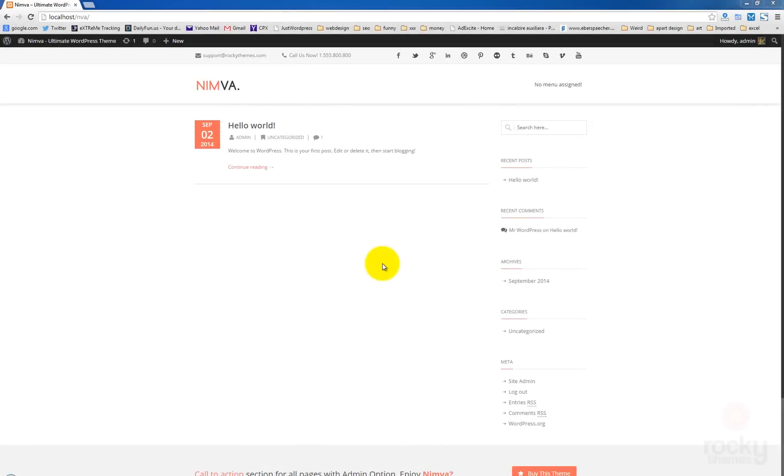Hey guys, I'm Stef from Rakitimes.com and in this tutorial I'm going to show you how to import the demo content into your NIMVA theme. Basically, make your site look exactly like our theme demo.